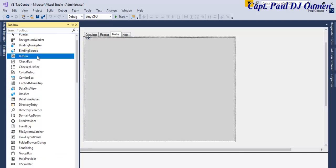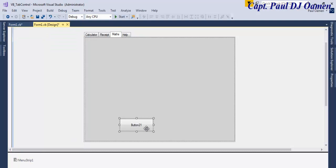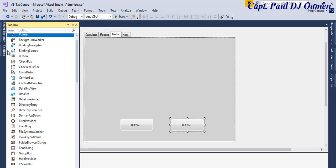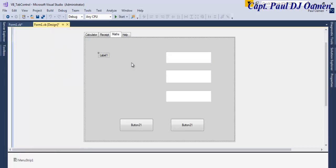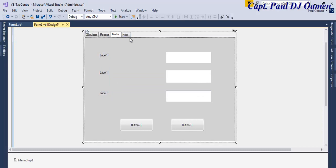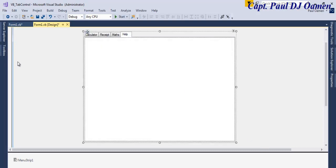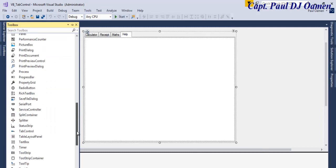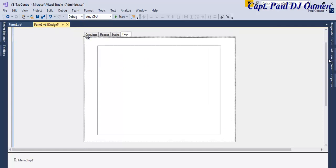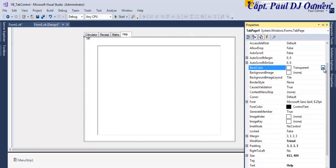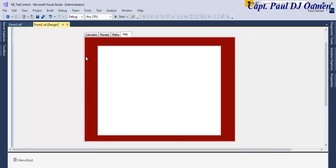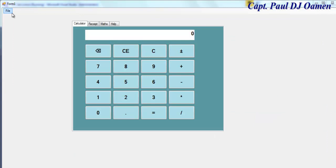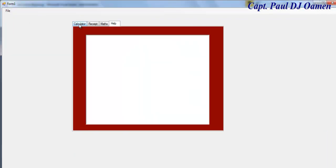For the math tab, let's add a couple of buttons and text boxes. For the help file, let's add a TreeView or a radio button and change the background color. Now run the program. As I said, this tutorial is all about using the tab controls.